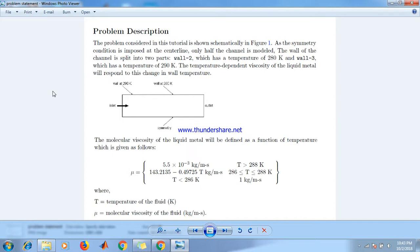As shown in this figure, inlet and outlet are shown. Wall 2 is at 280K and wall 3 is at 290K.